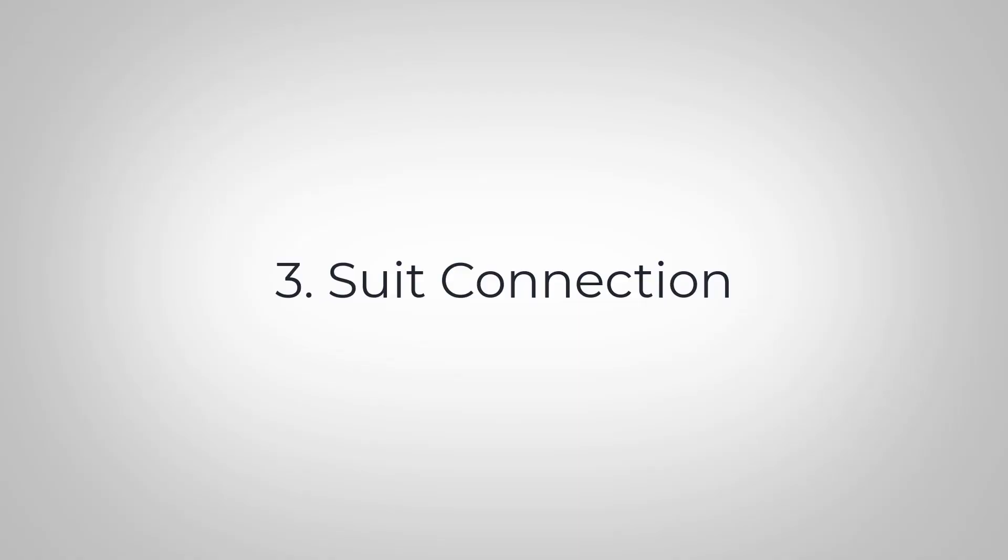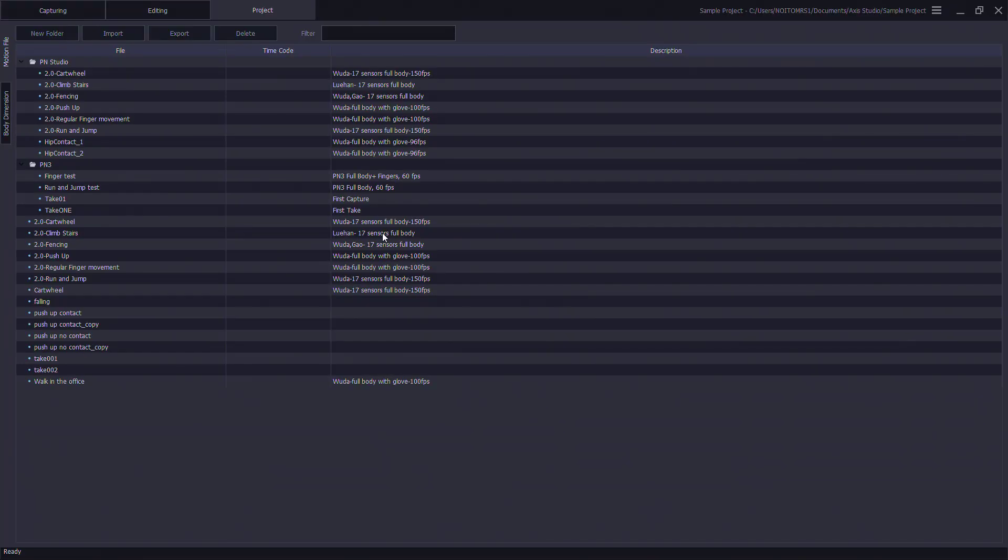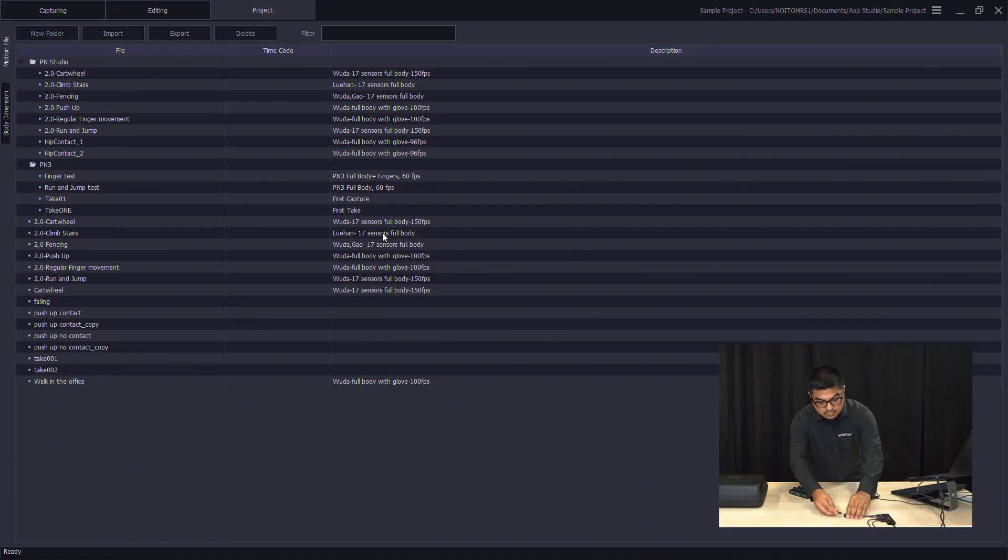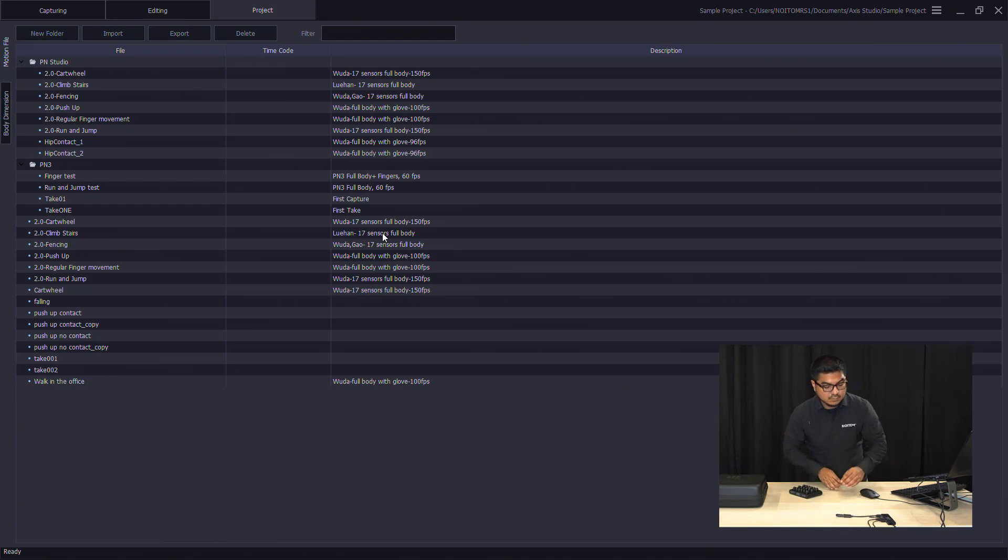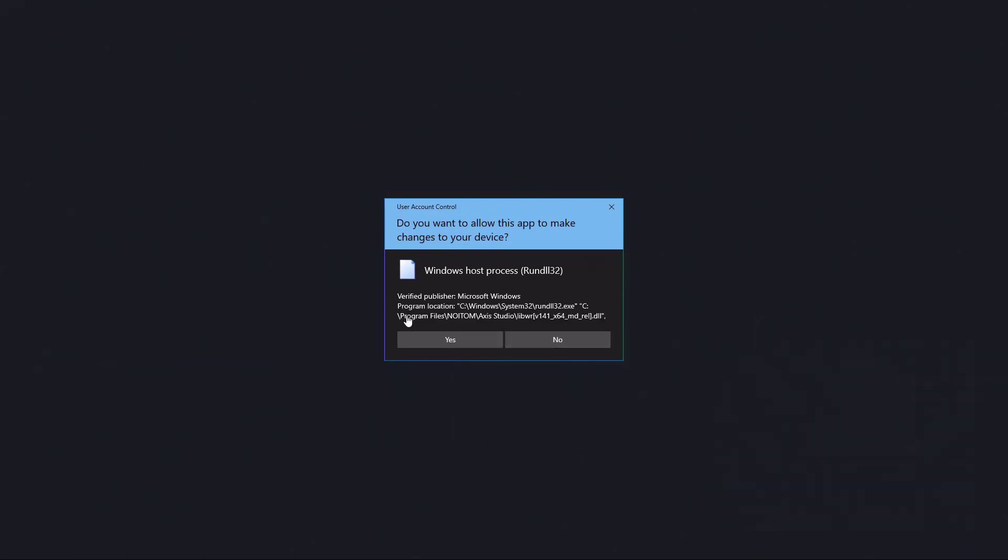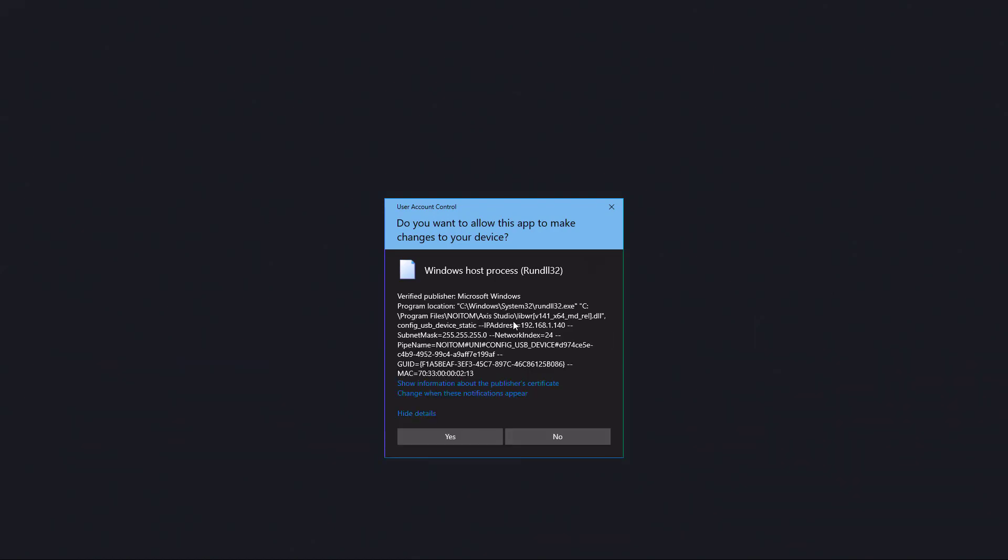Once ready, let's open a project so we can connect our suit. To set up the transceiver, attach a transceiver onto your computer. Axis Studio will detect the device and an installation prompt will display. Take note of the IP address assigned to your transceiver. Click Yes.